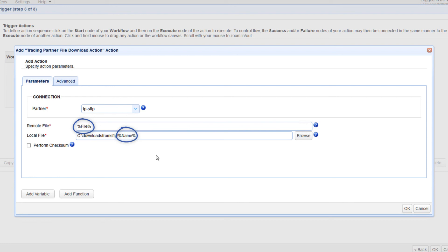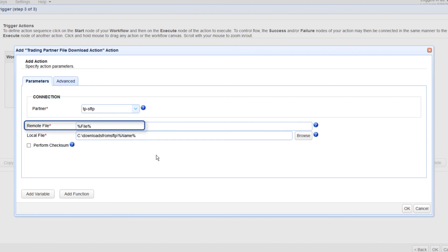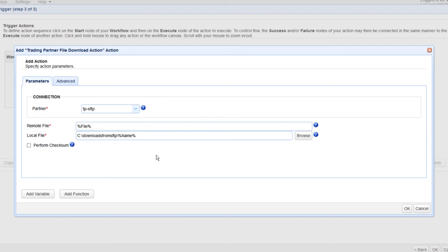These properties will be stored in the file variable and the name variable respectively. So again, if there are 100 newly added files, then there will be 100 different values for the file and name variables. So in turn, the values of the remote file and local file fields will vary depending on the values of those variables during a particular trigger execution. I hope all that makes sense.